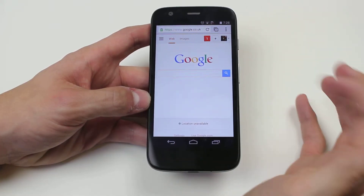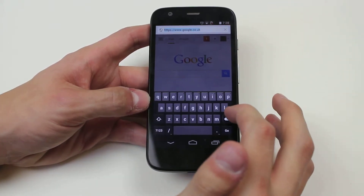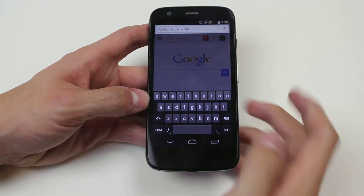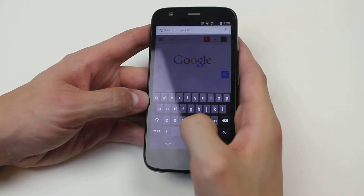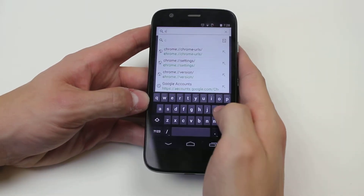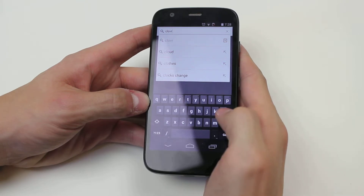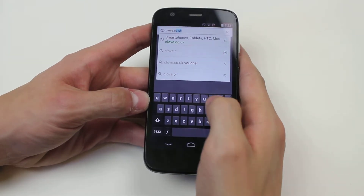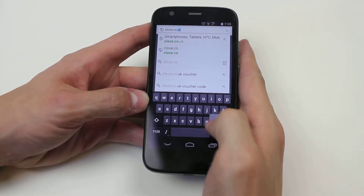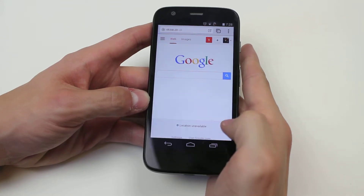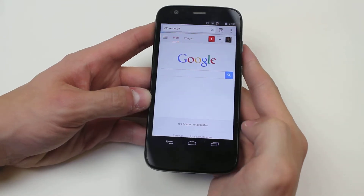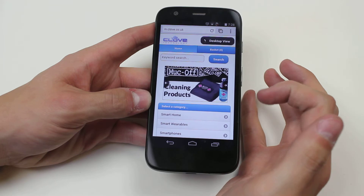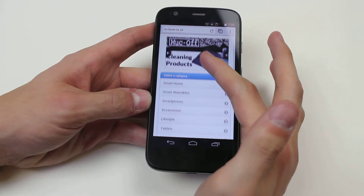Now if we wanted to go ahead and type in another website, for example, I would go ahead and type — let's say we can go to clove.co.uk. I type clove.co.uk and it's going to take me to the mobile version of Clove Technology.